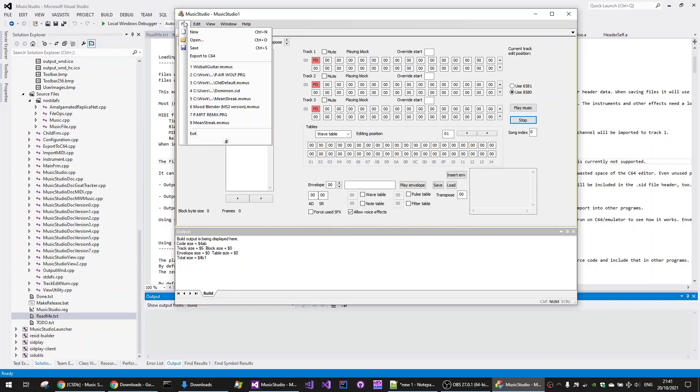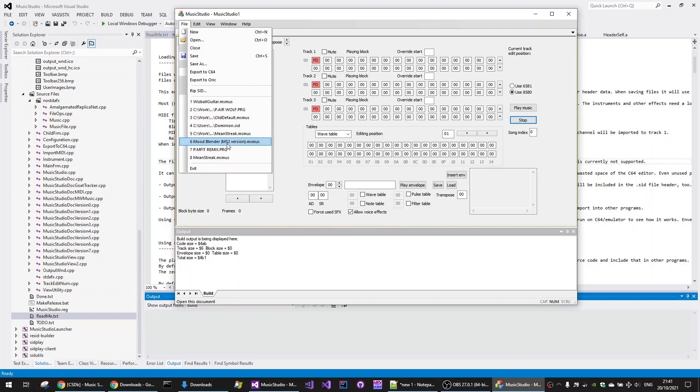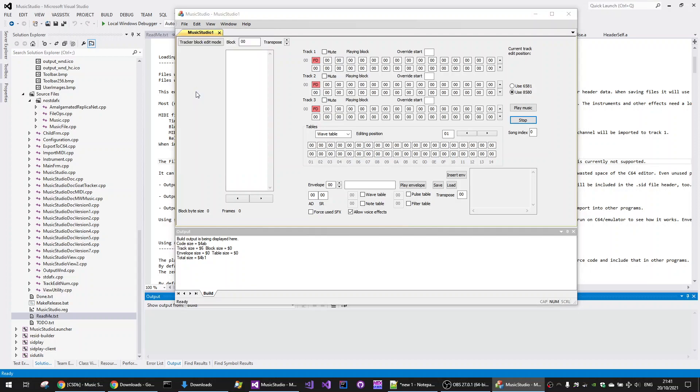I then go back to the File menu, expand the menu down at the bottom and then the RIP SID option is visible.